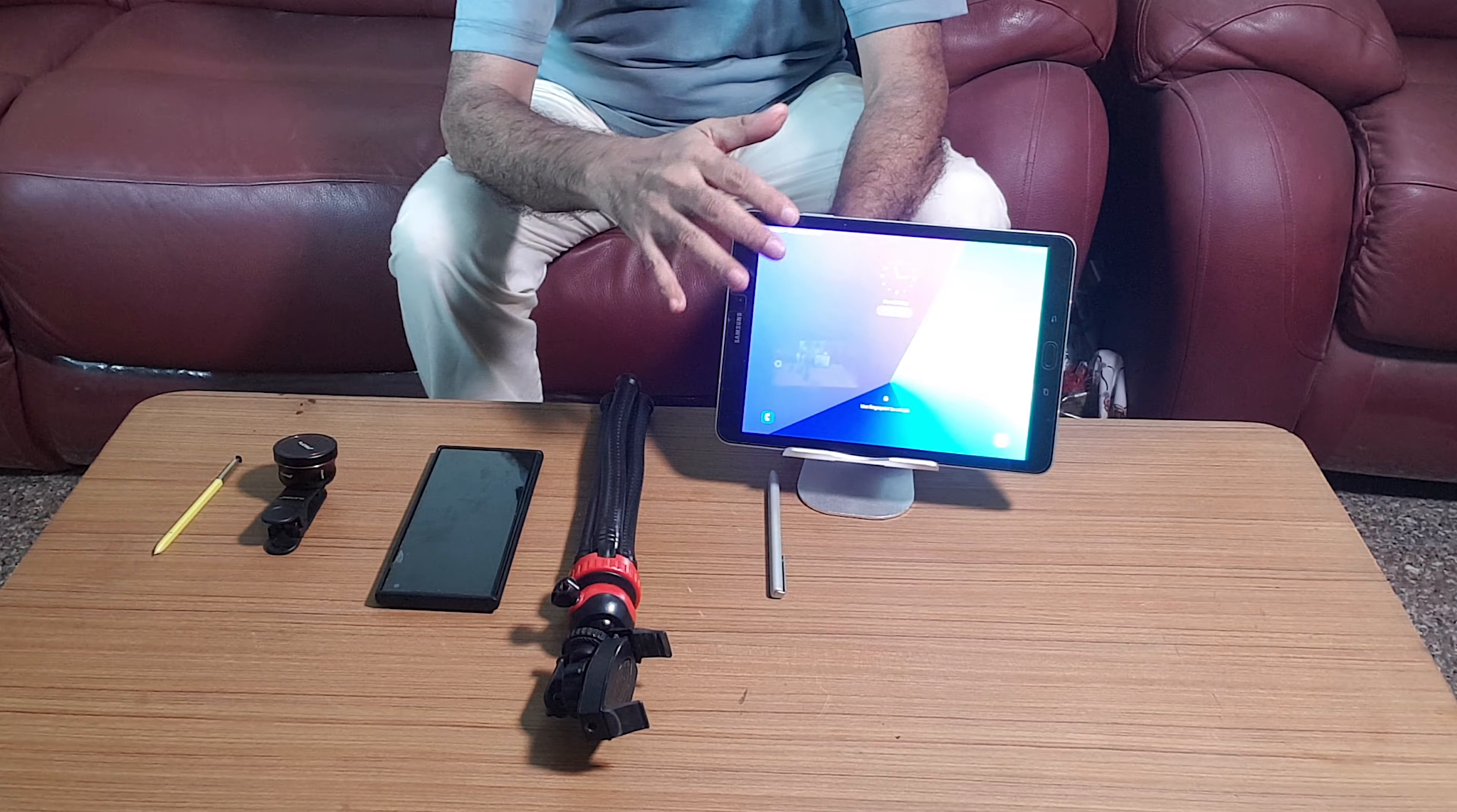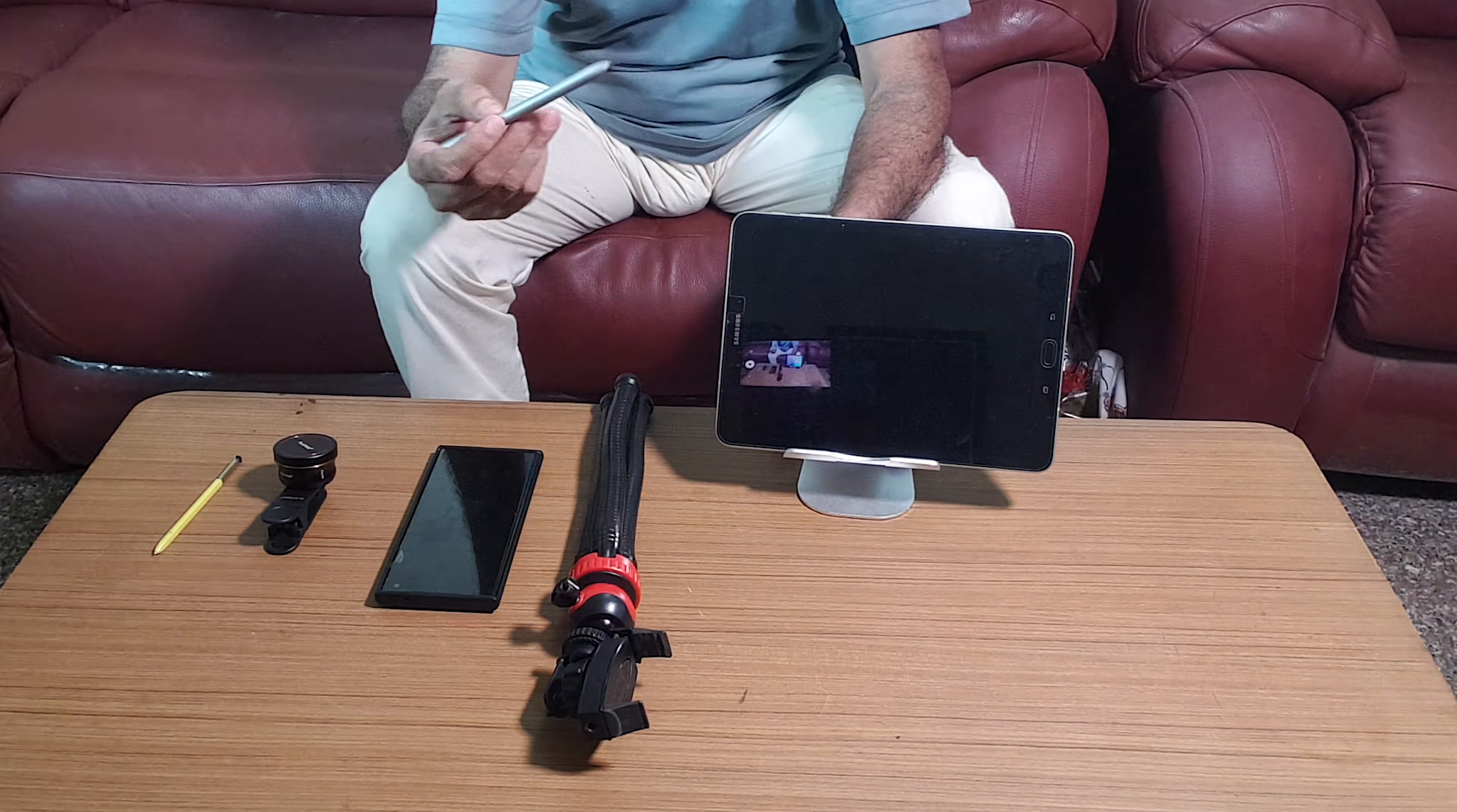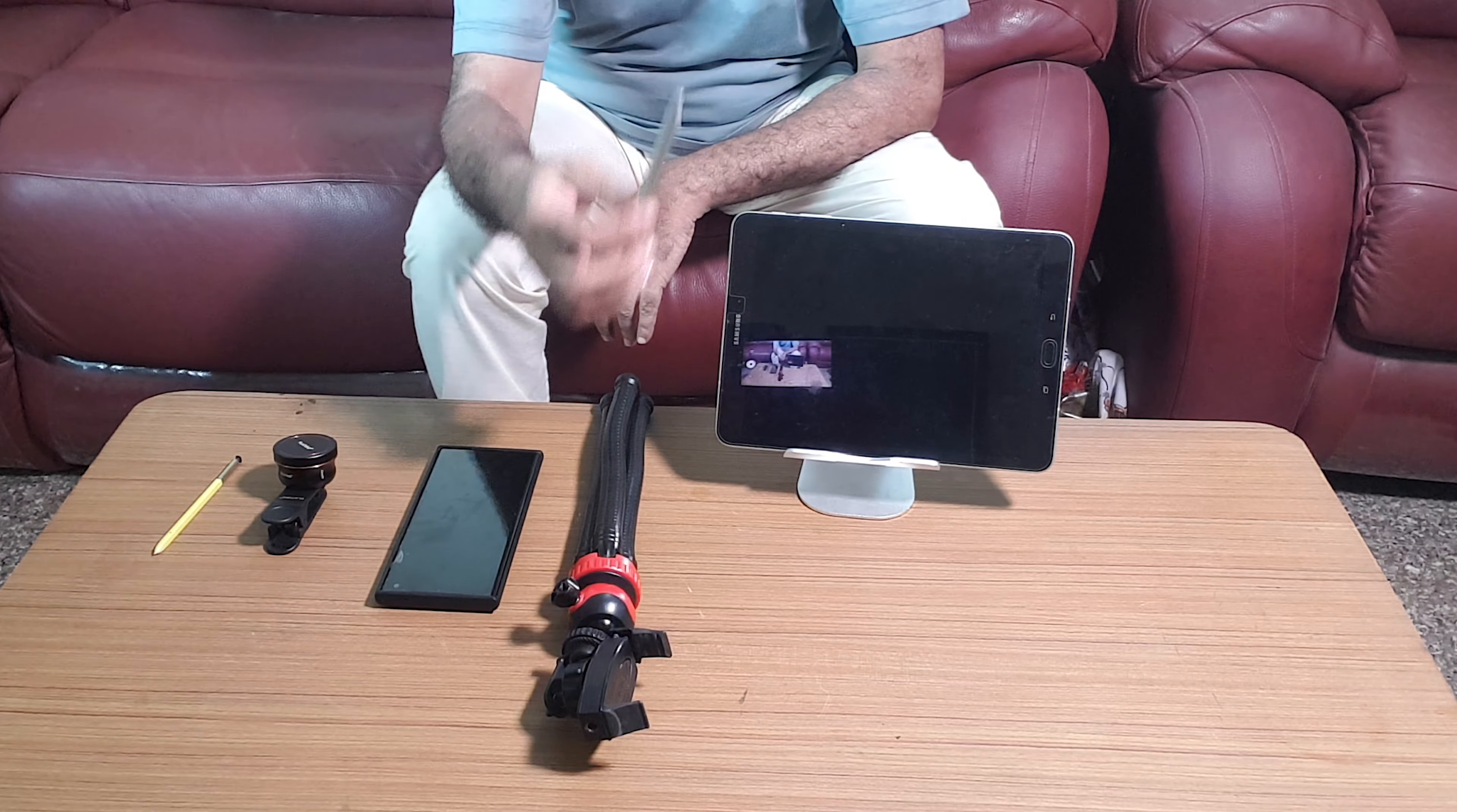This is a Samsung tab and it will be written upon in the S Notes app with the S Pen.